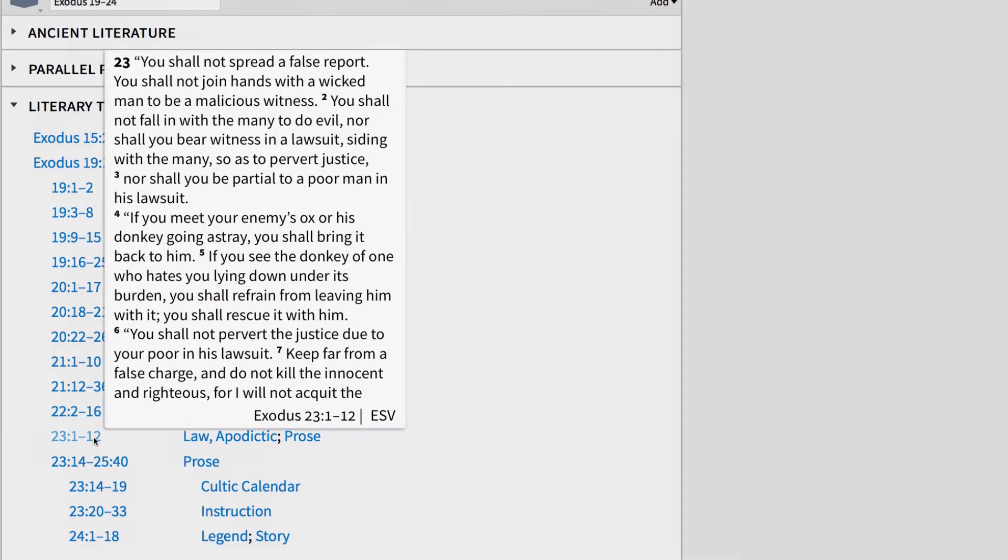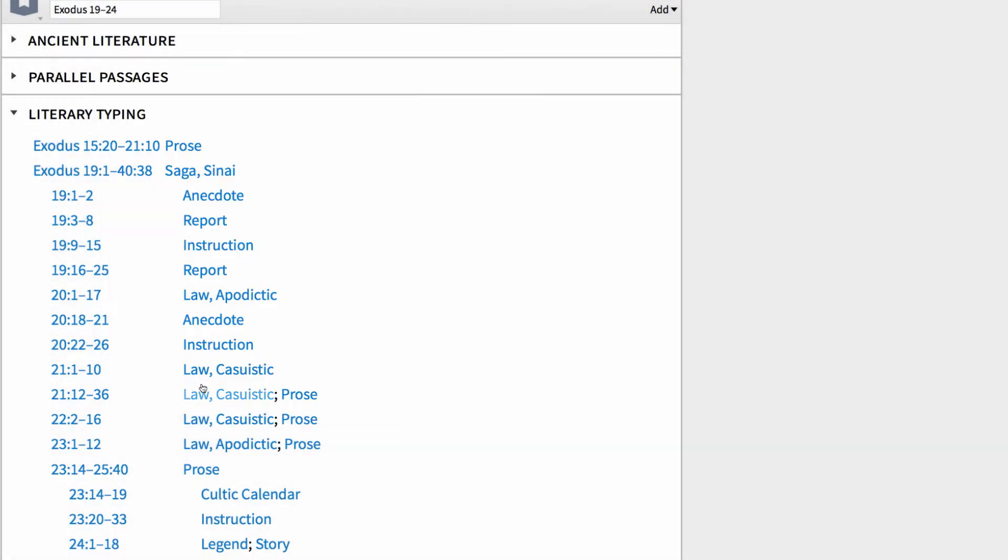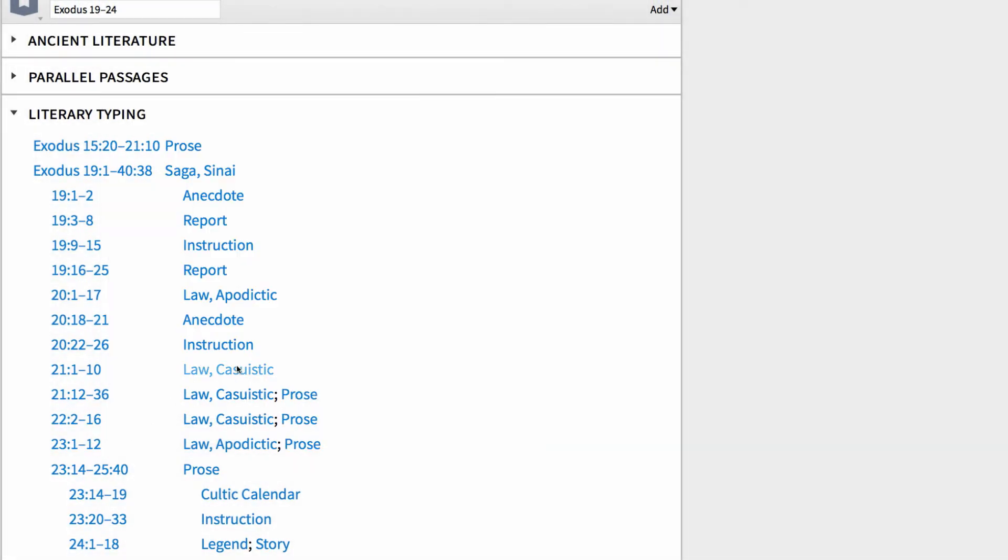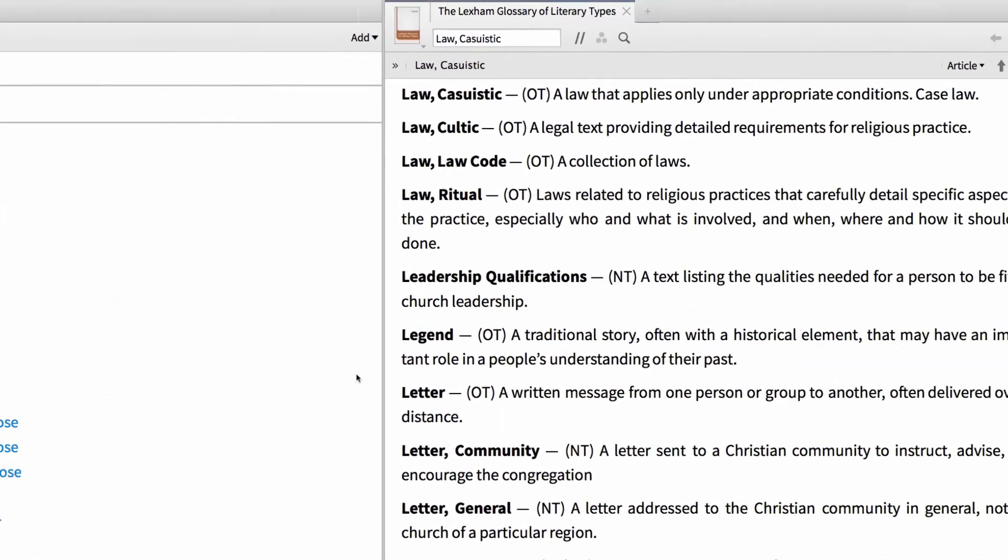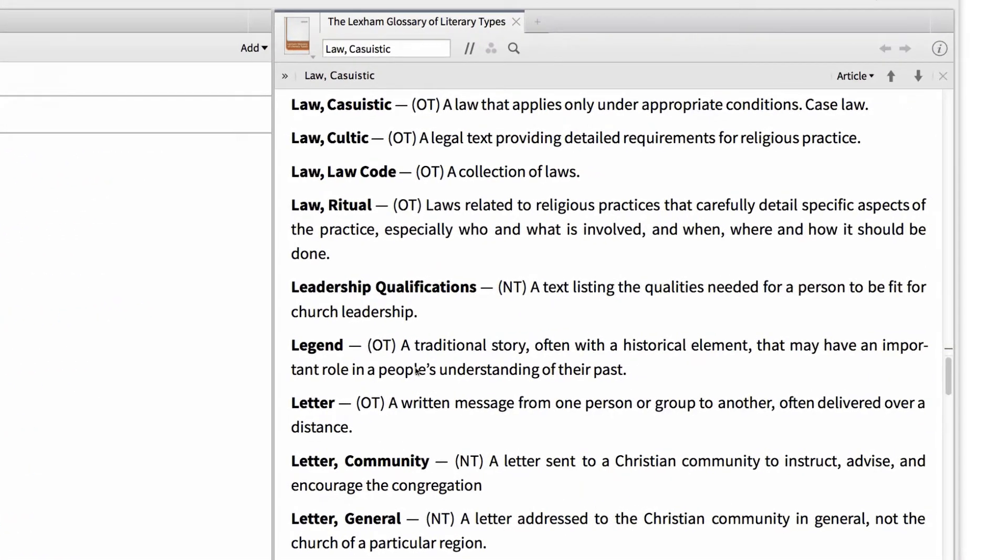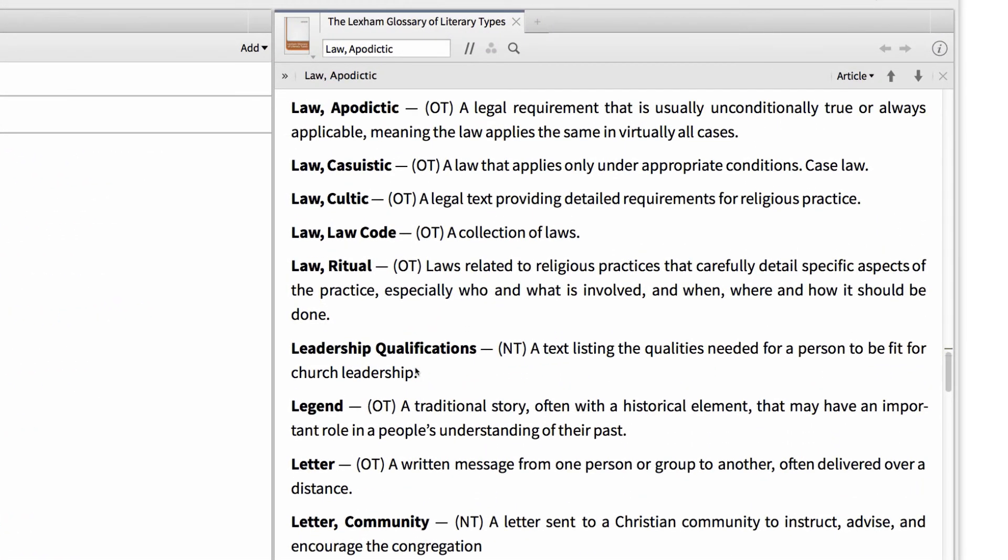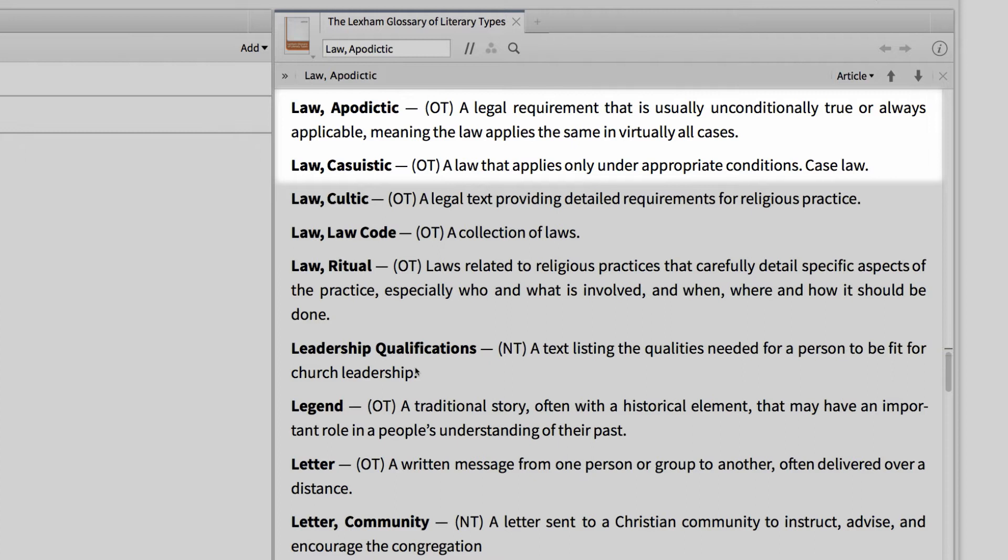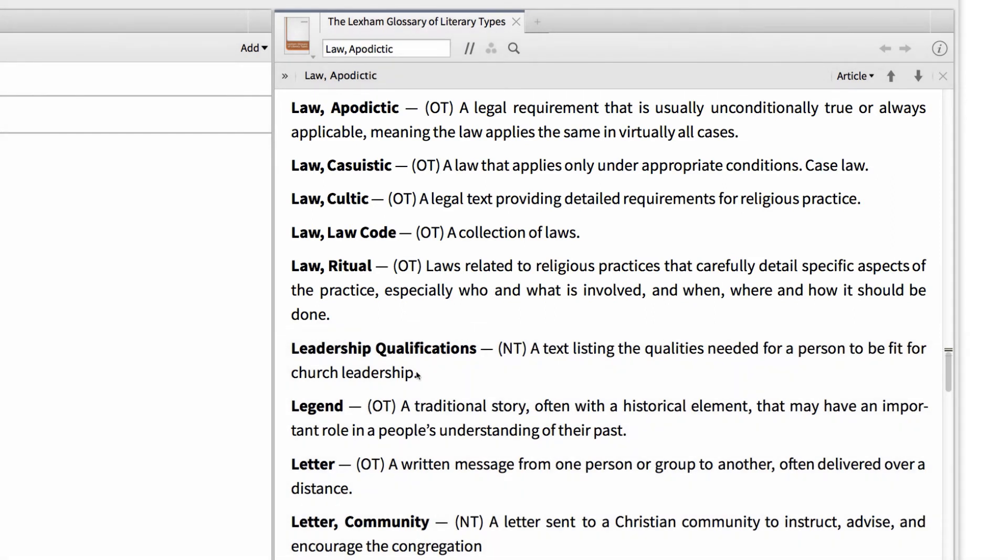To see a full list of genre types for law, I can click the label and jump to the resource called the Lexham Glossary of Literary Types. This resource lists and defines five types of law in the Bible: Apodictic, Casuistic, which we learned about earlier, as well as Cultic Law, Law Code, and Ritual Law, and you can see that each literary type is defined for us.